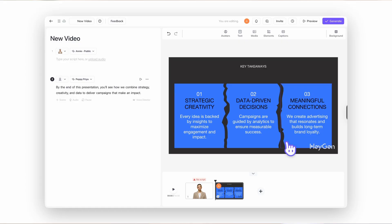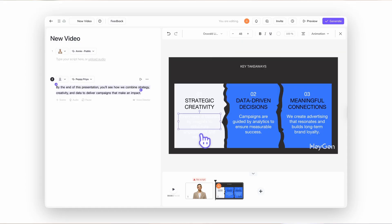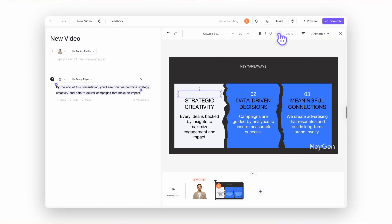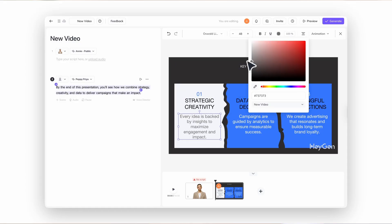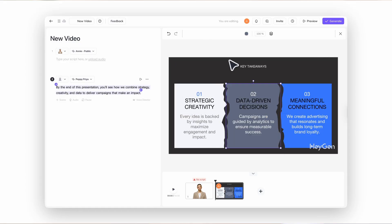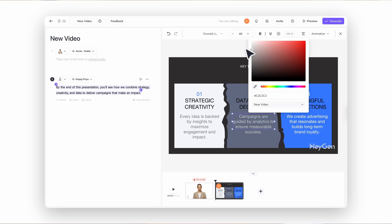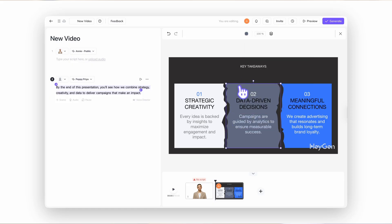From there you can customize the template to match your brand. Change the colors, update the fonts, move elements around, or add your custom avatar.